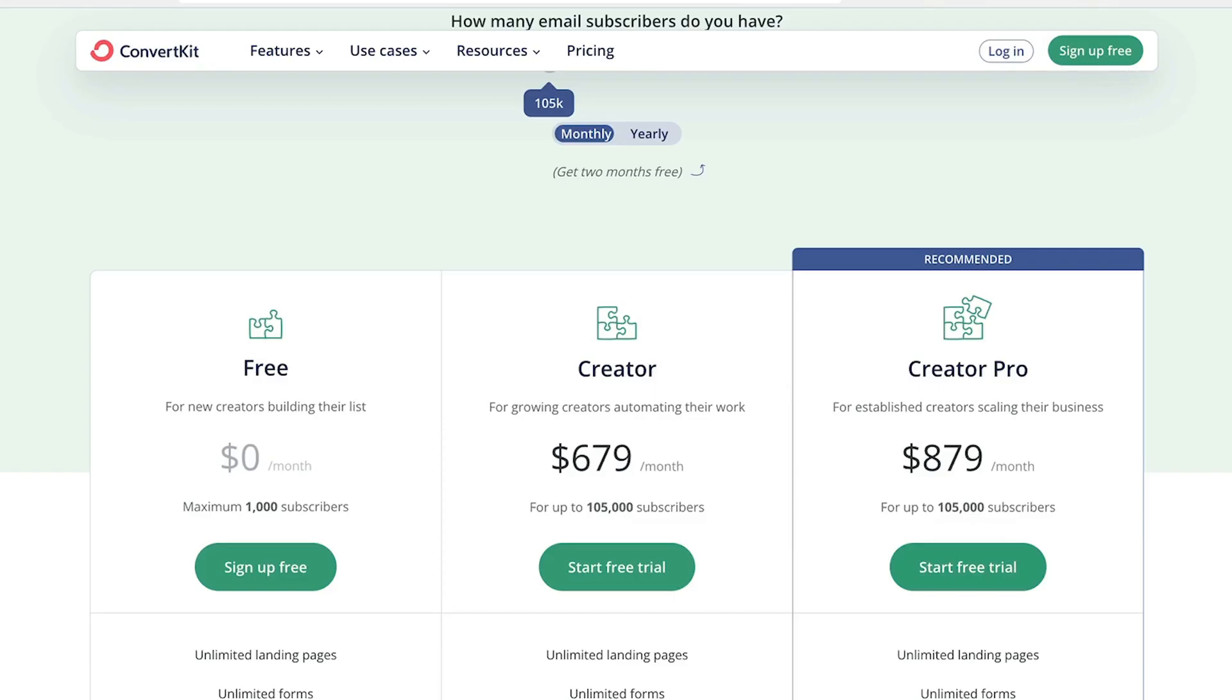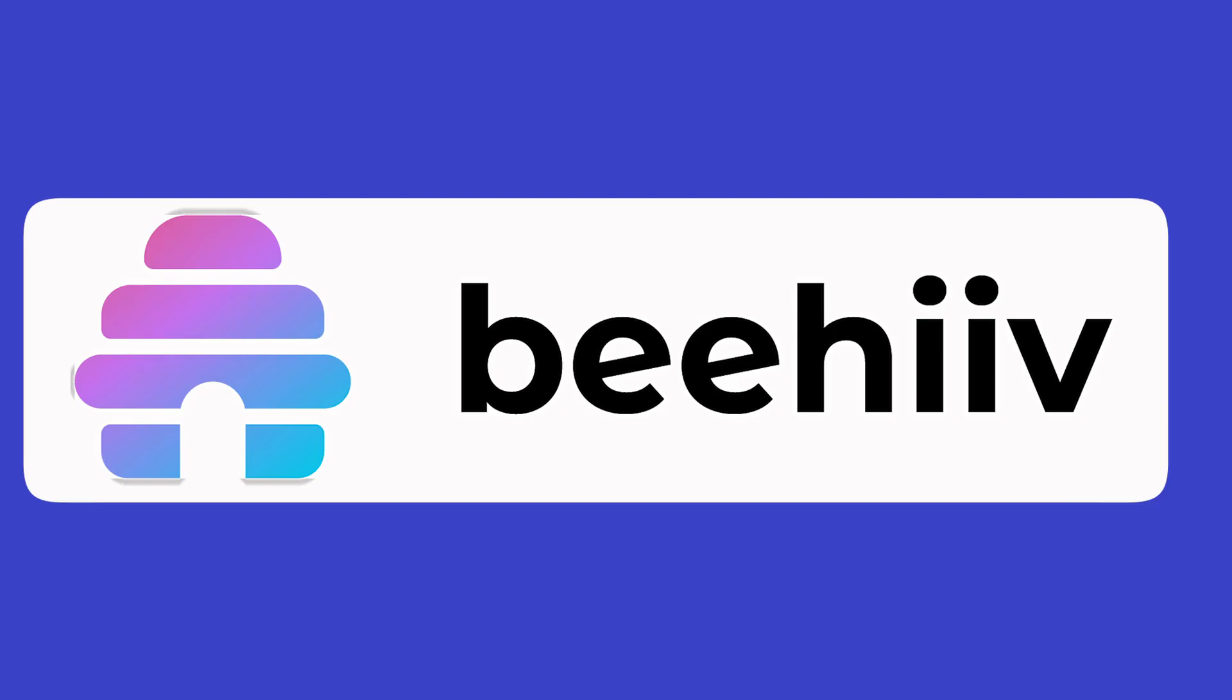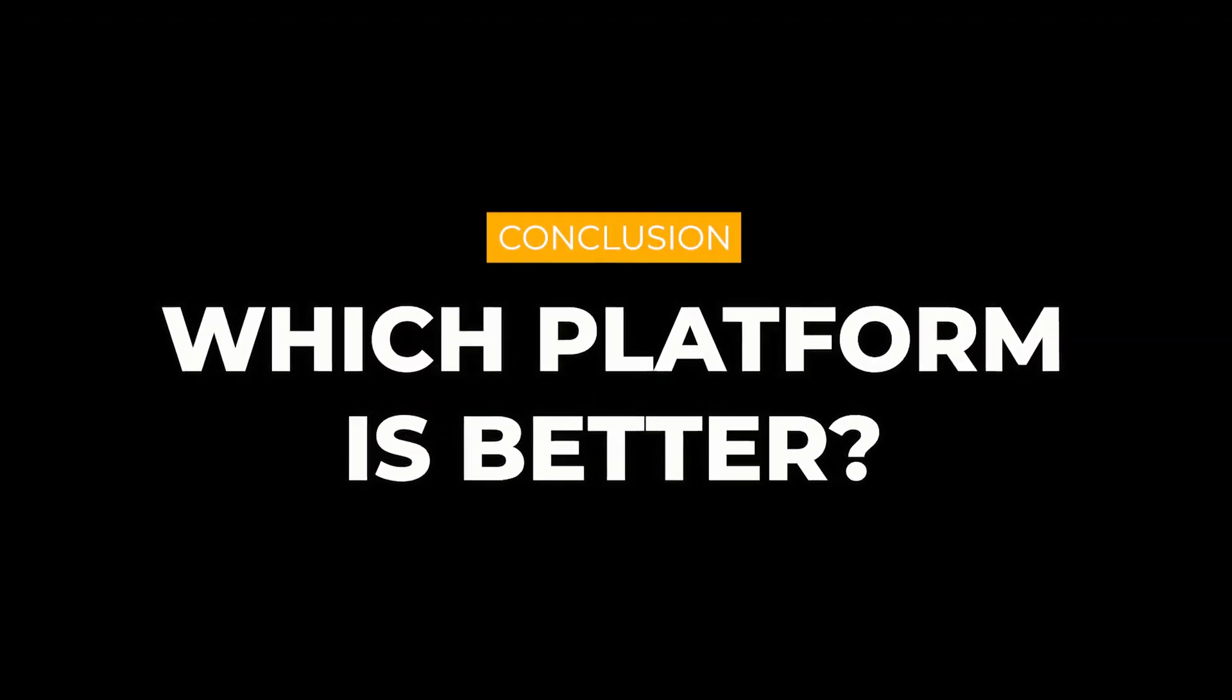At which point ConvertKit will charge you a whopping $897 per month, which is almost nine times higher. So when it comes to pricing, Beehive is definitely cheaper.